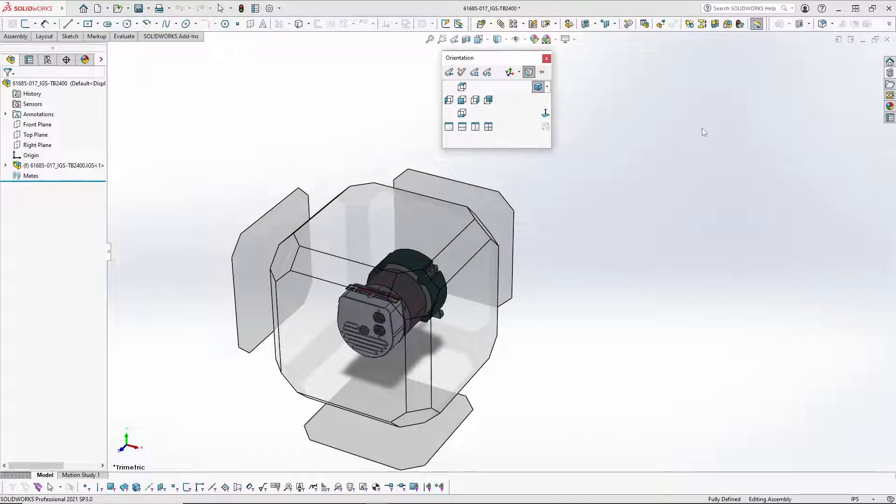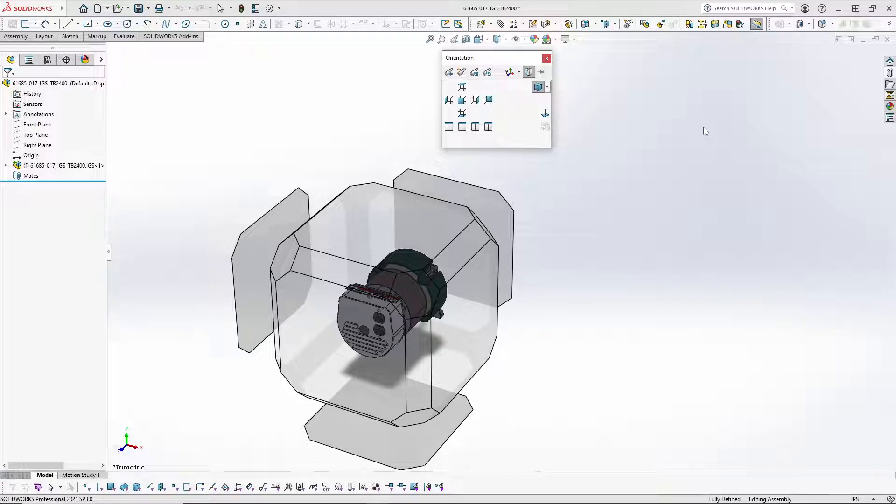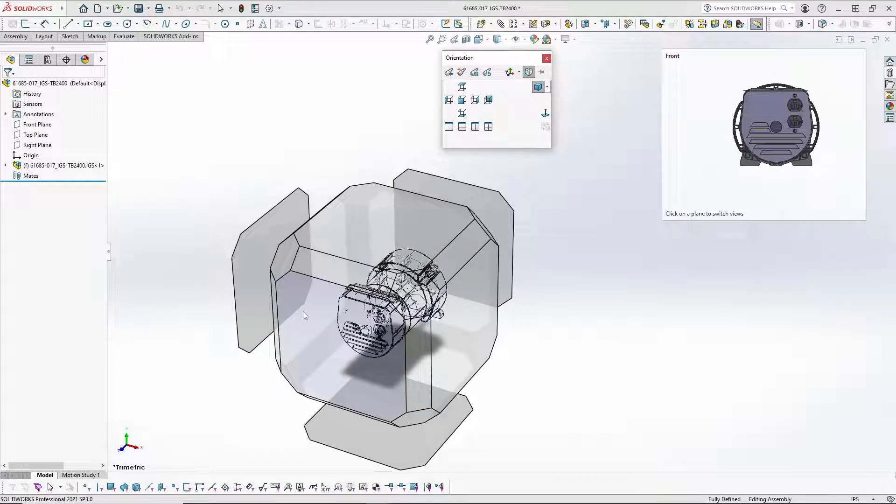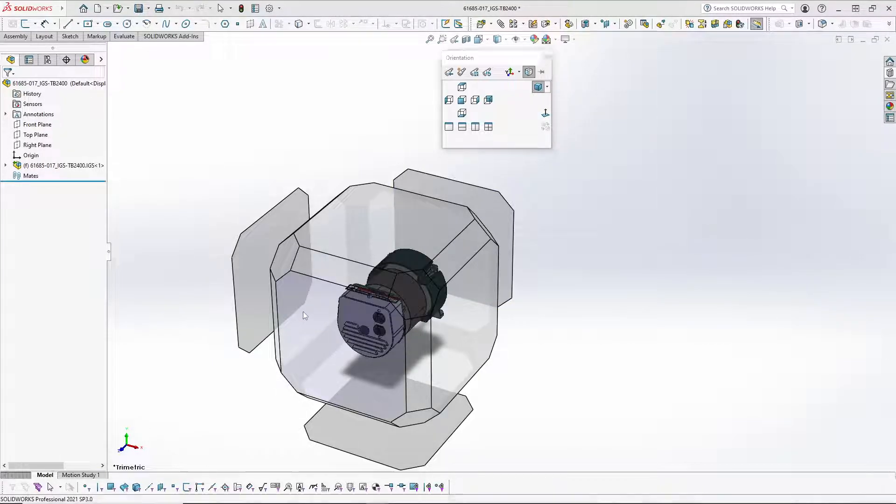Step 2, we are going to click on the view that we are wanting to change. In this instance, I want to change the front view so I am going to click on the front view.